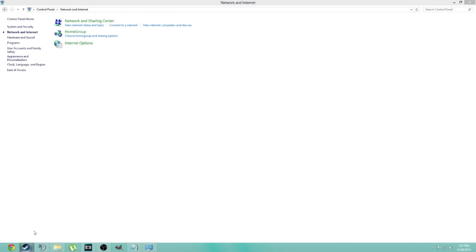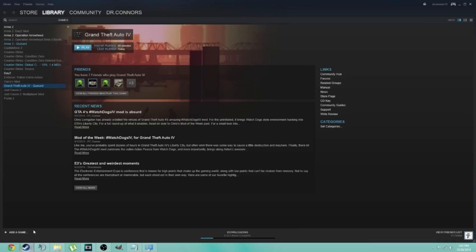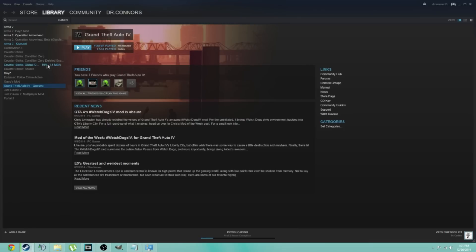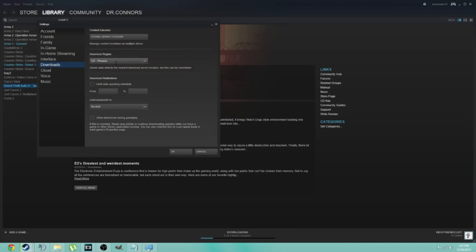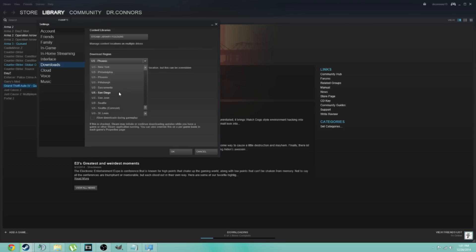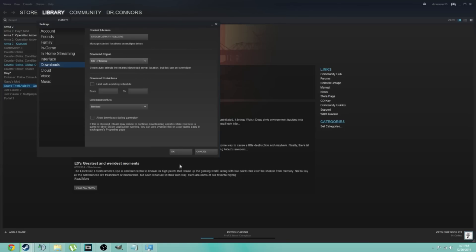After I did that, I opened my Steam back up and restarted it to my nearest one. I'm over in Kansas, so I put it to St. Louis. Right now it's on Phoenix, but it doesn't really matter.